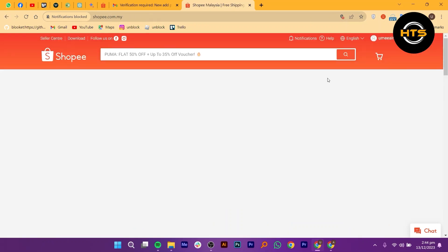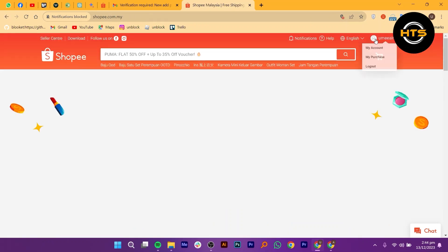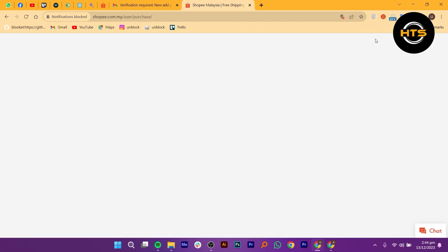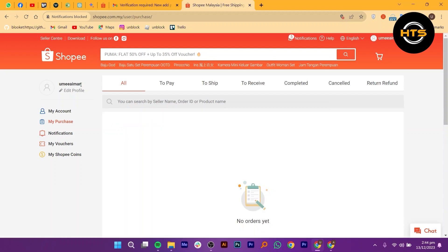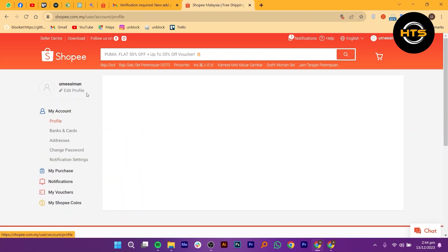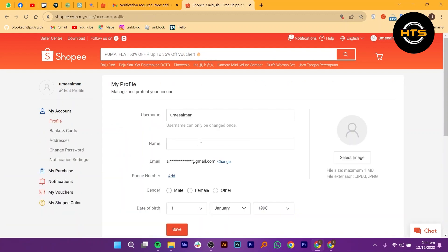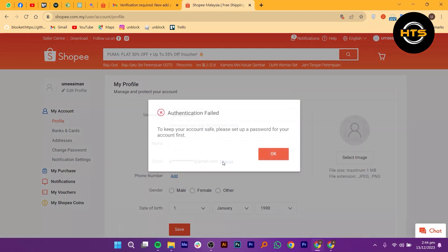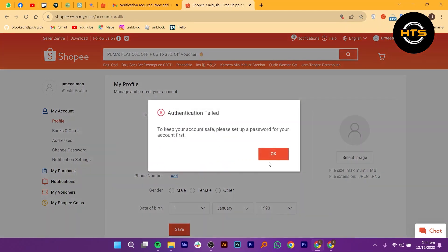Go back to the Shopee website and click on your username again. From the drop down menu, select edit profile to access your profile settings. Find the change option and click on it to verify your email address.